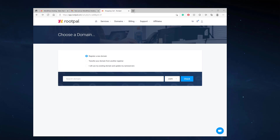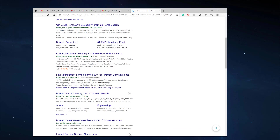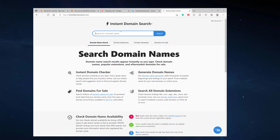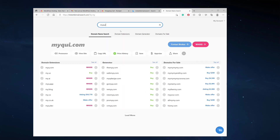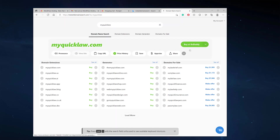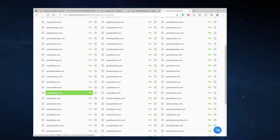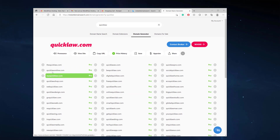A tool I like to use is Instant Domain Search at instantdomainsearch.com. It can look for domain names instantly. For example, if we want to build a law website, we type in myquicklaw.com and it shows it's available. You can purchase it at GoDaddy or at Rootpal, which has a cheaper annual renewal fee. If the name you want is taken, you can click the generator to load more options like thequicklaw.com or quicklawonline.com.